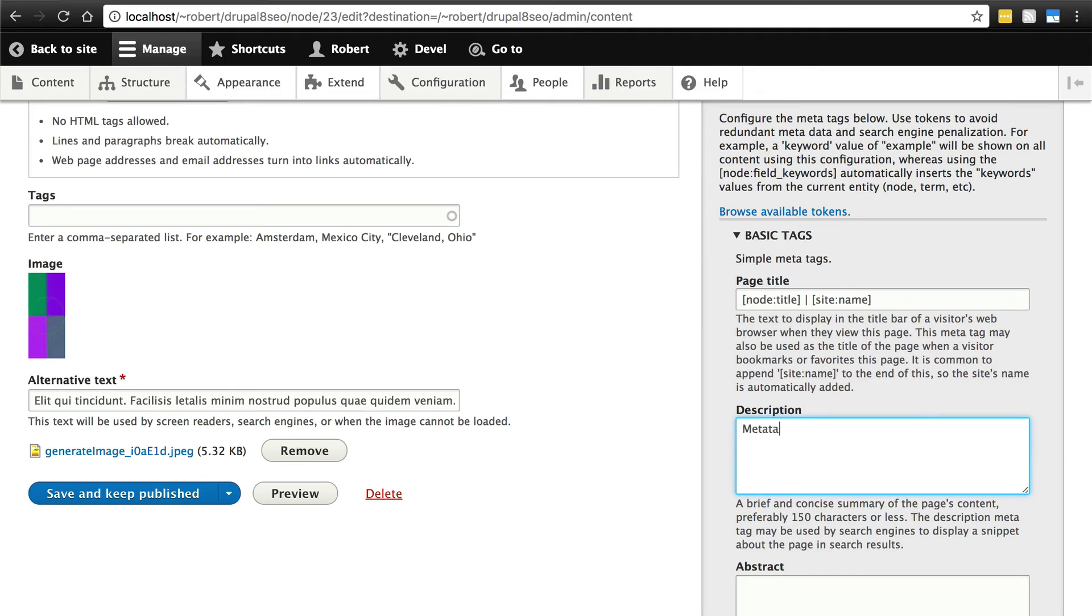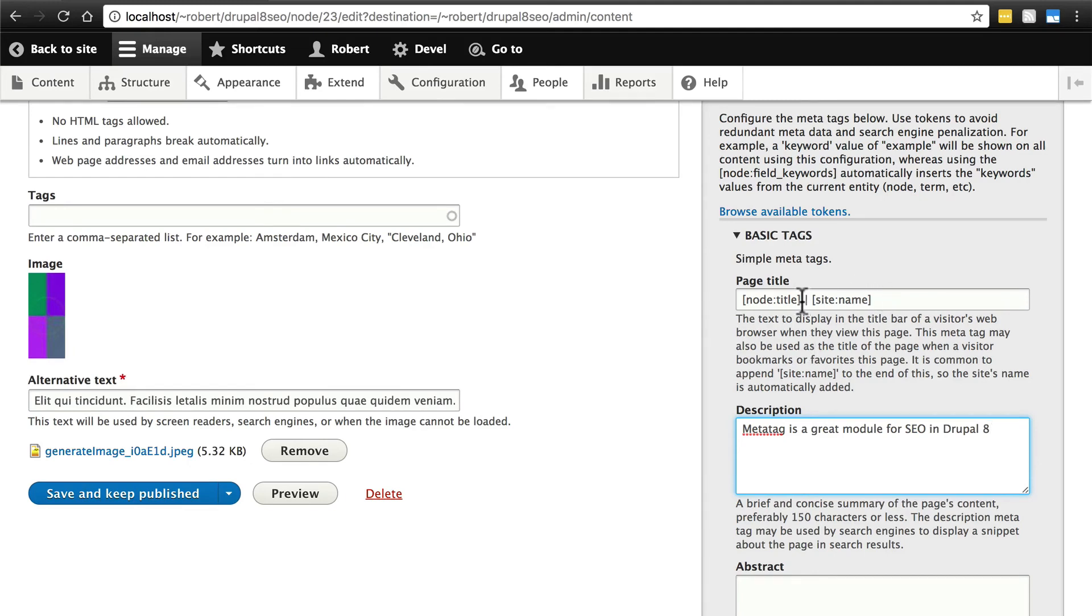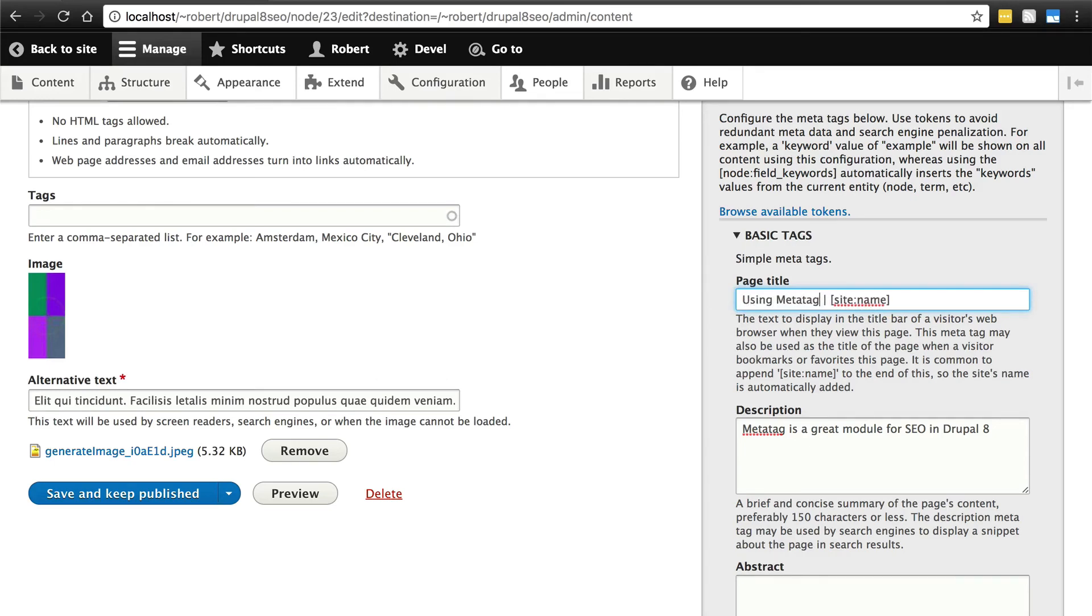Maybe it's not going to be entirely reflective of what the article is about, so we can not use a token and just say something like, Meta Tag is a great module for SEO in Drupal 8. And then, just to demonstrate, in most cases you wouldn't want to do this, but let's get rid of the site title and put something of our own, maybe using Meta Tag in Drupal 8.